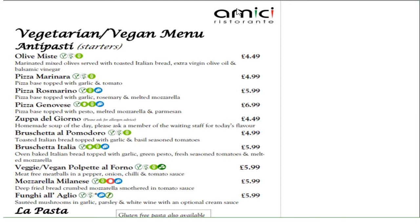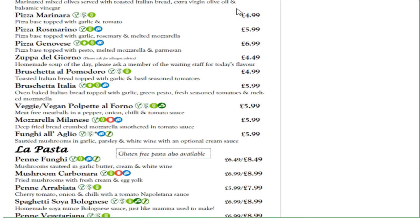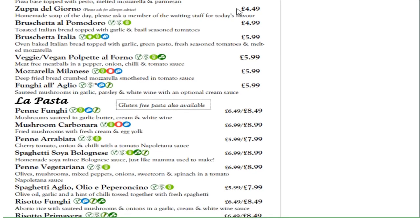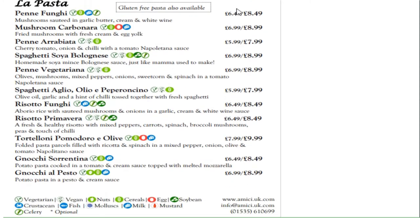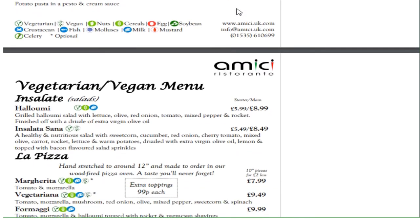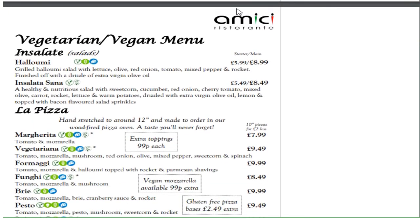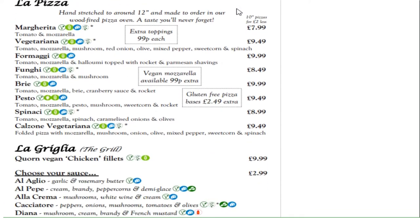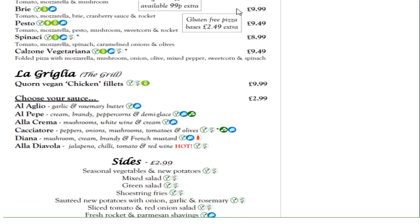63% of vegans are female according to the Guardian. Therefore, Amici has successfully responded to the latest trends, which differentiates their products and allows them to enter niche markets. Here is an example of Amici's vegan and vegetarian menu — it's quite a range of different dishes they offer.